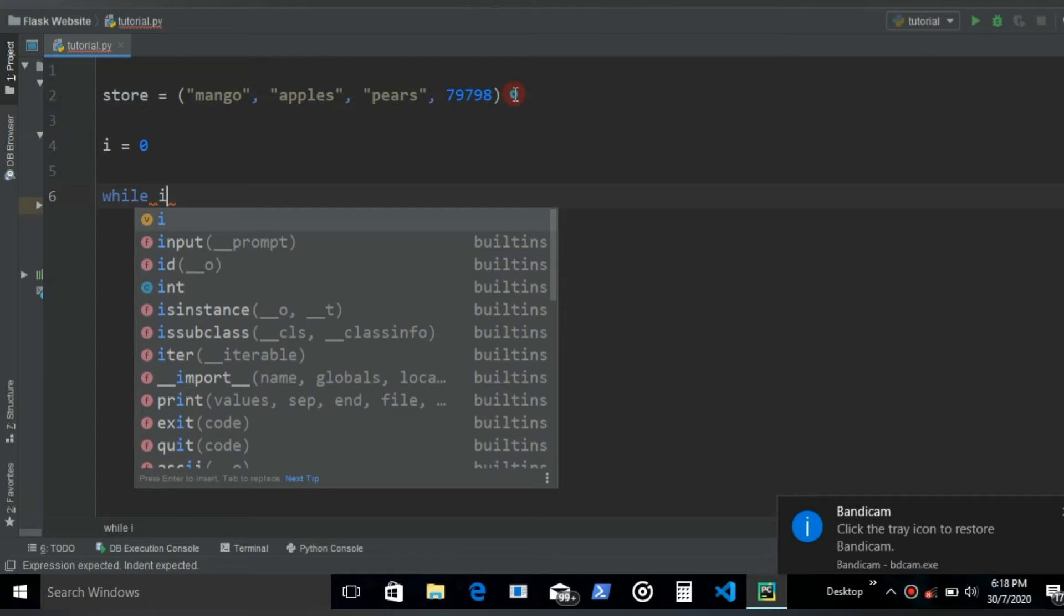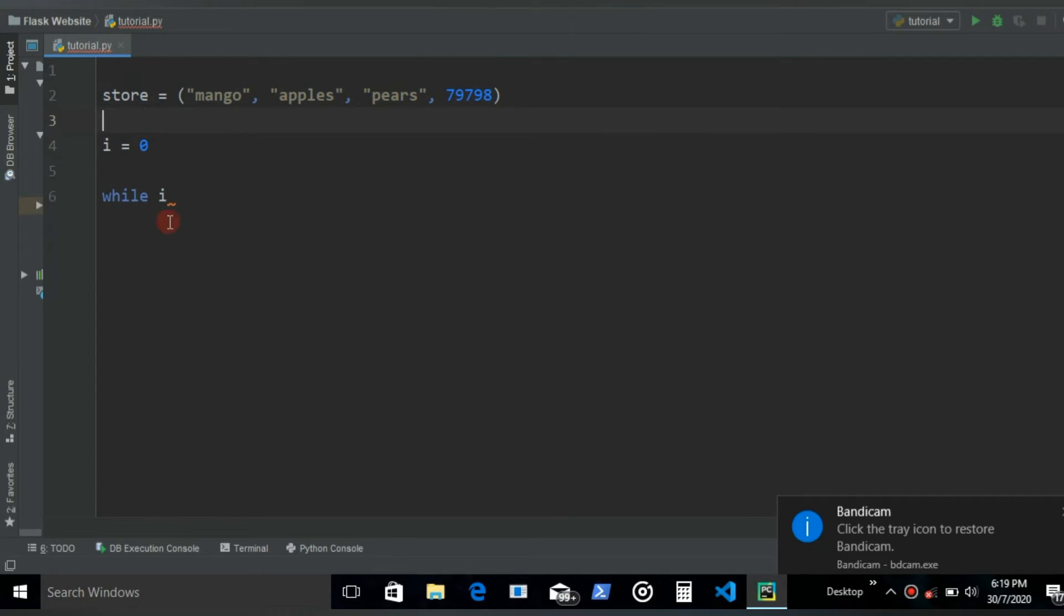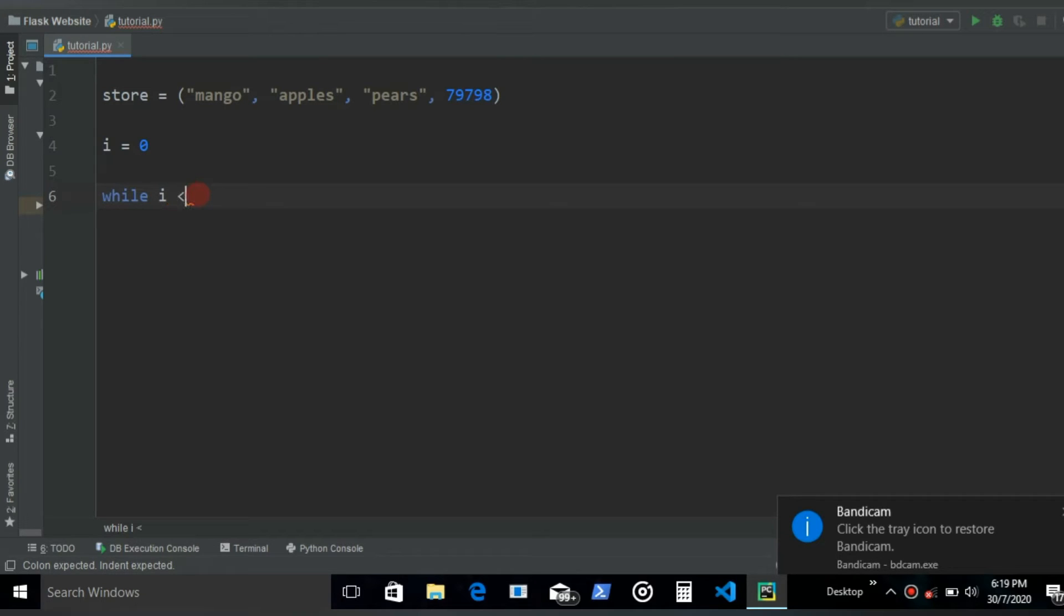Now let's start the while loop and then let's give it a condition. Since there are four items we want to iterate through all the four items. Let's make sure that the condition we write here runs this loop at least four times. So let's say I is less than four.